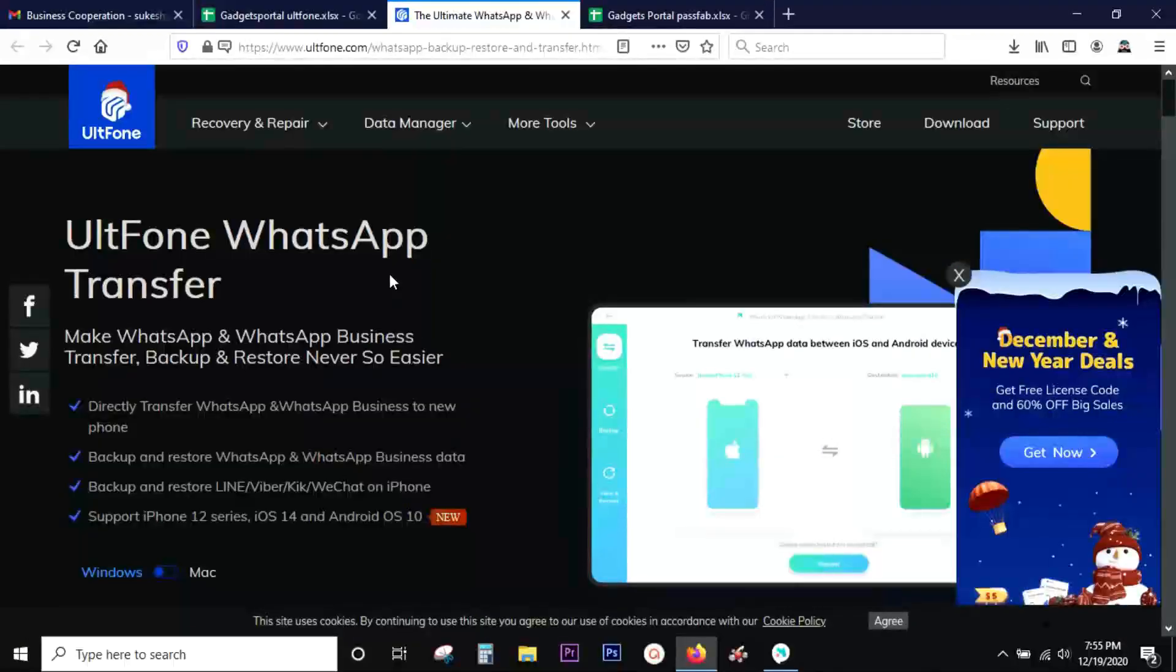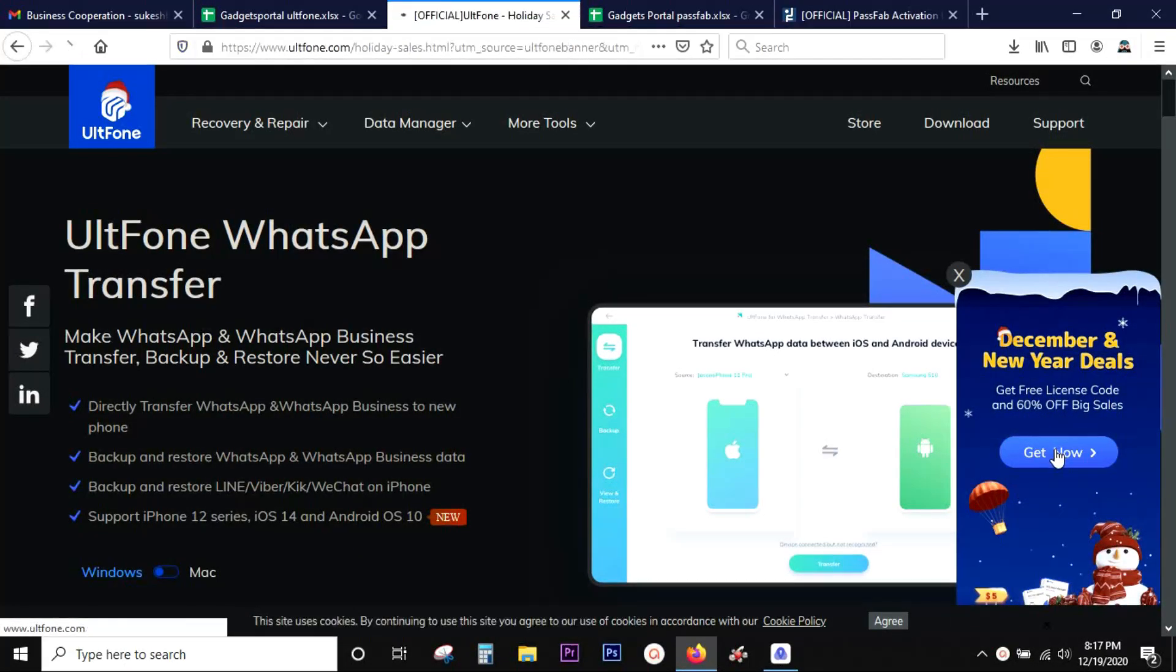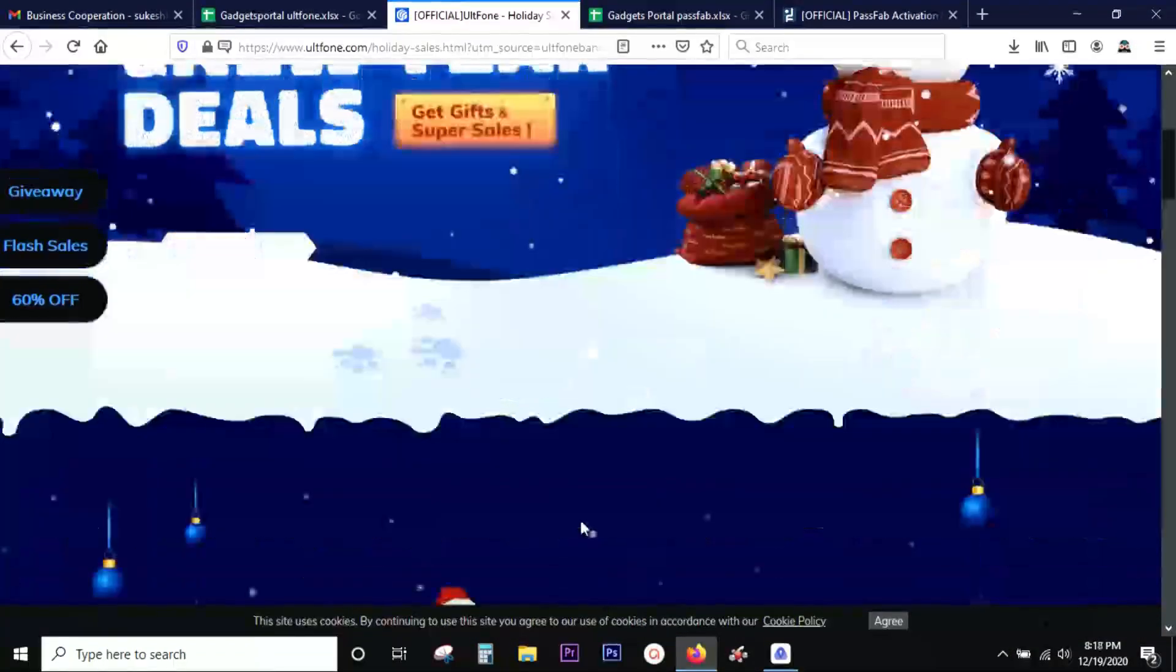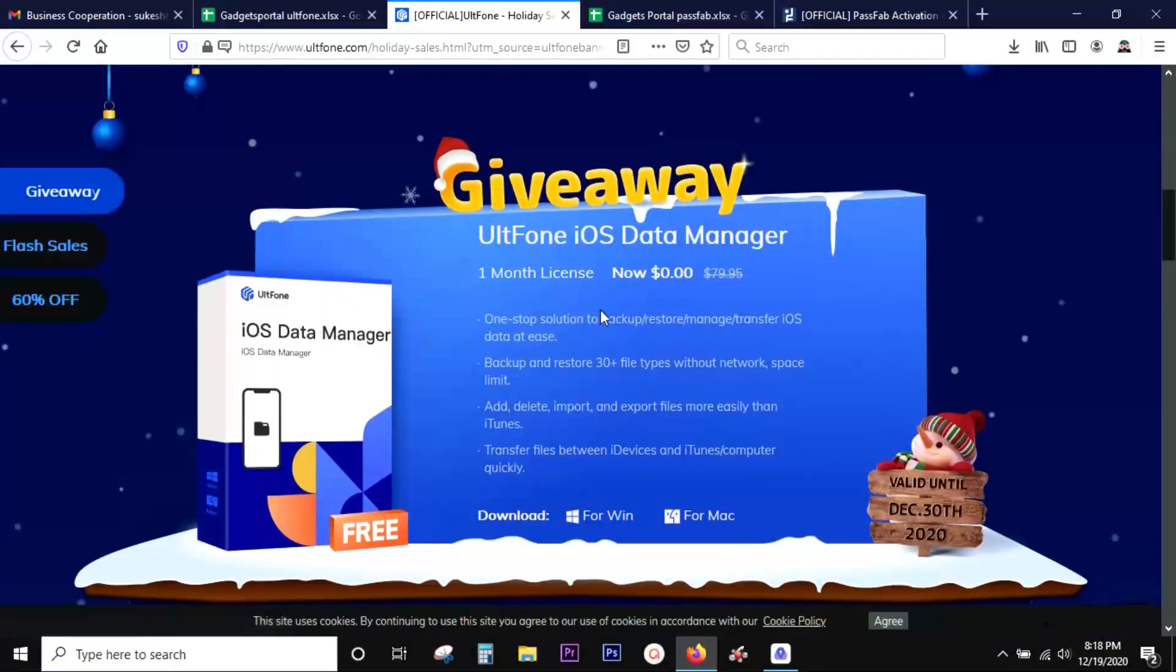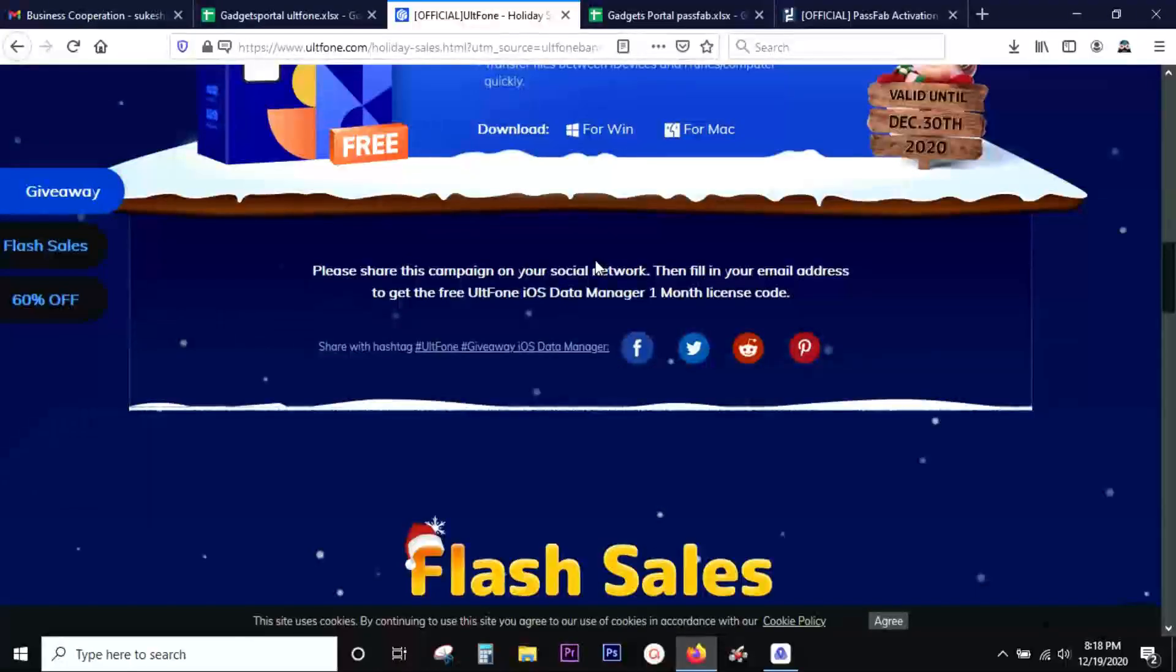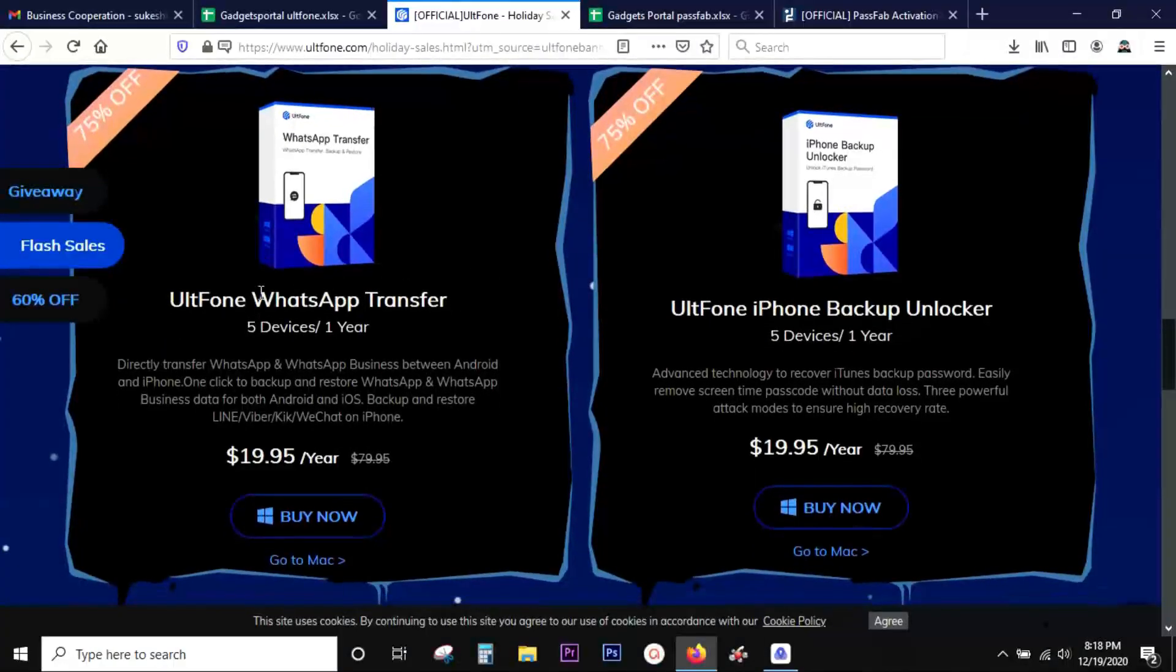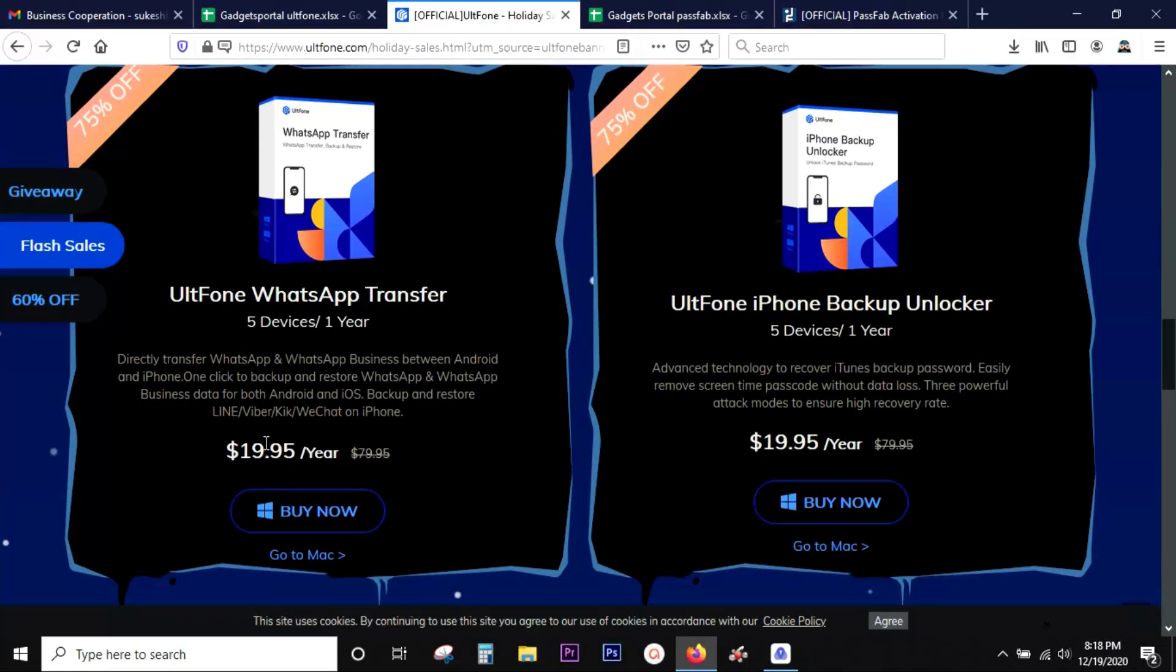I will give you a live demo and show you how easy it is to transfer WhatsApp messages, but before that I want to quickly share that there is a Christmas and New Year offer going on on the software website. They are also giving away free full version softwares. So first try the software and if you are satisfied you can purchase it for around 20 dollars for five devices one year, so that's a great bargain I will say.